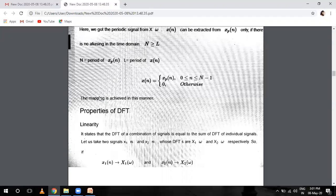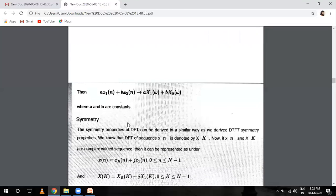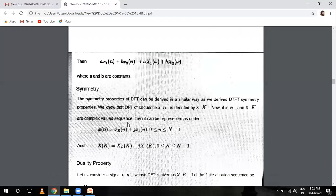DFT property: the DFT of a linear combination of signals equals the sum of DFTs of individual signals — like the superposition theorem. If signal X1(n) has DFT X1(omega) and signal X2(n) has DFT X2(omega), then A times X1(n) plus B times X2(n) combined linearly will have a DFT that is also a linear combination, where A and B are constants.